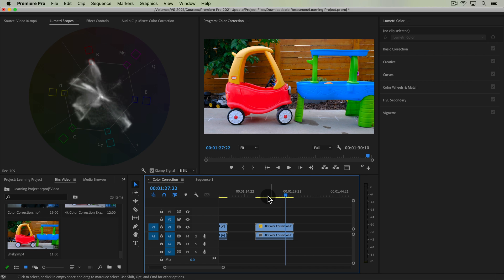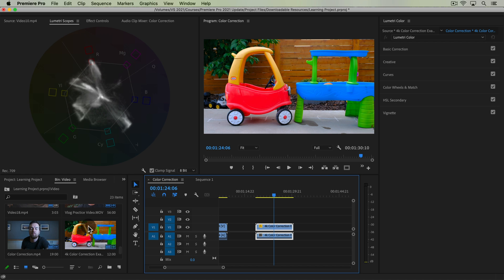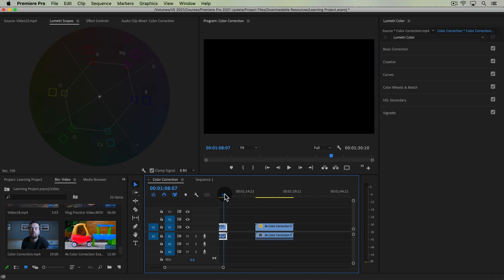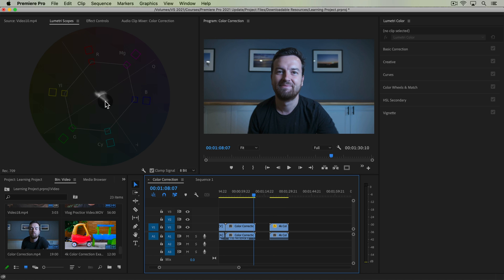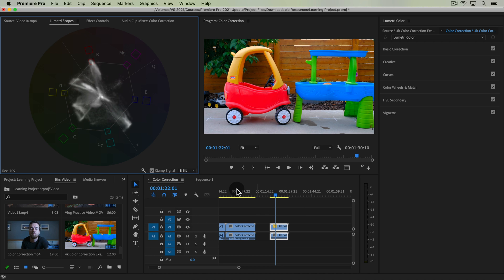With this graph open, if I scrub through my timeline and go from no clip to this bright 4K color correction example clip, you'll notice that we have this splash of white dots all over this graph. What this is showing is what colors are in our frame and how saturated they are. It has nothing to do with exposure, which we saw with the waveform graph before.